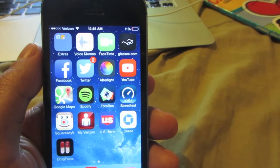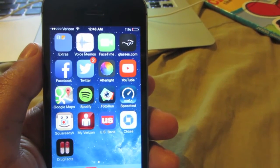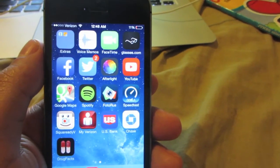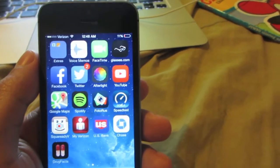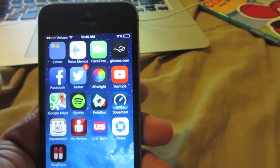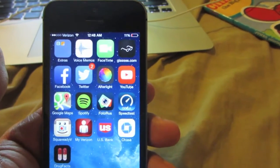This will work with any iPhone, iPod Touch, or iPad. It is a simple process to do as long as you follow my directions. So we will get started.